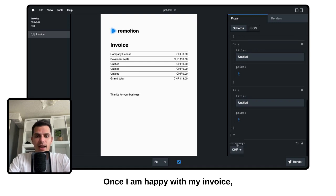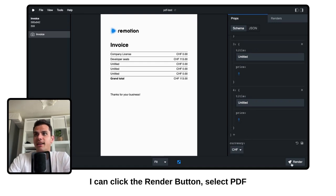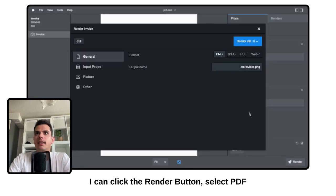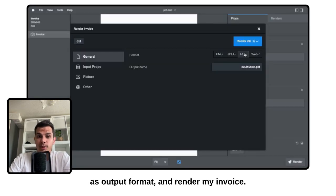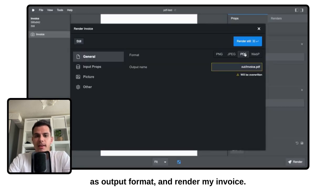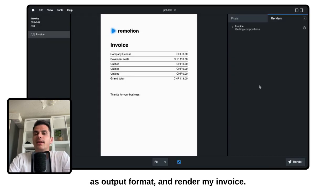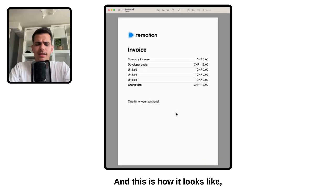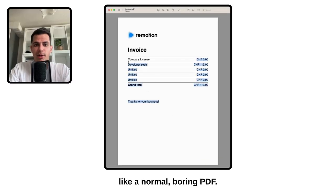Once I am happy with my invoice, I can click the render button, select PDF as output format, and render my invoice. And this is how it looks like, like a normal boring PDF.